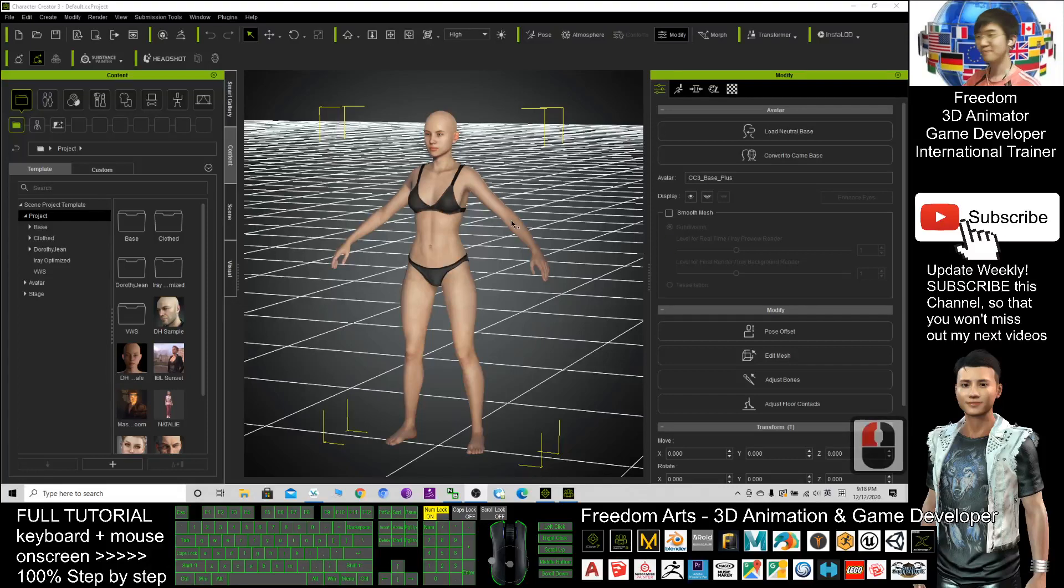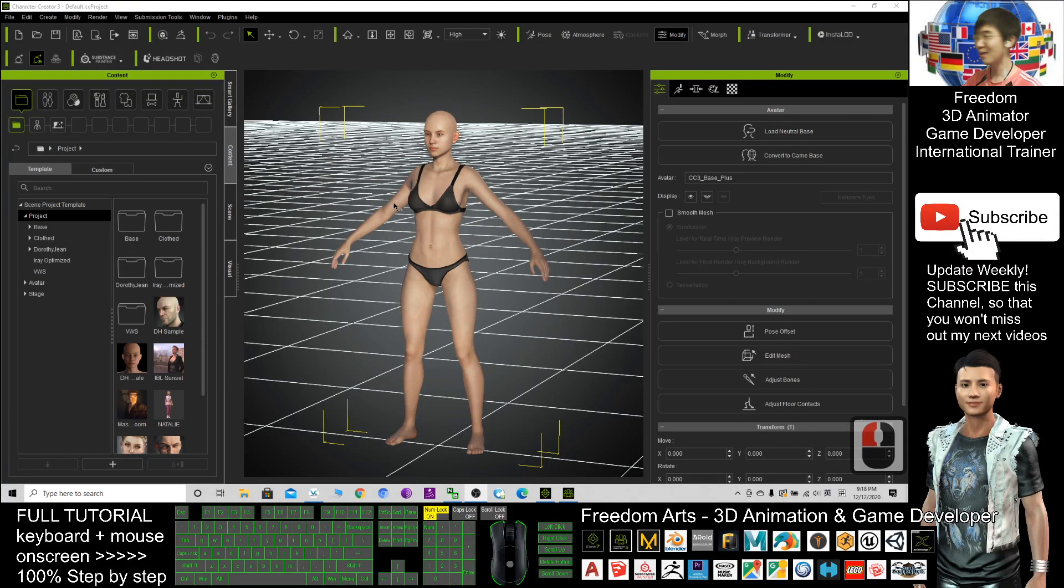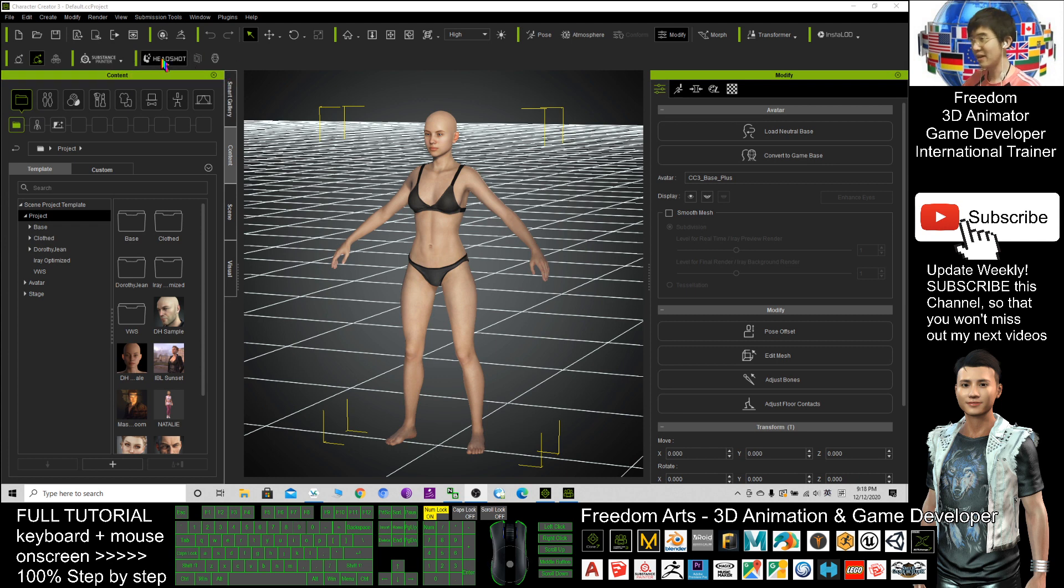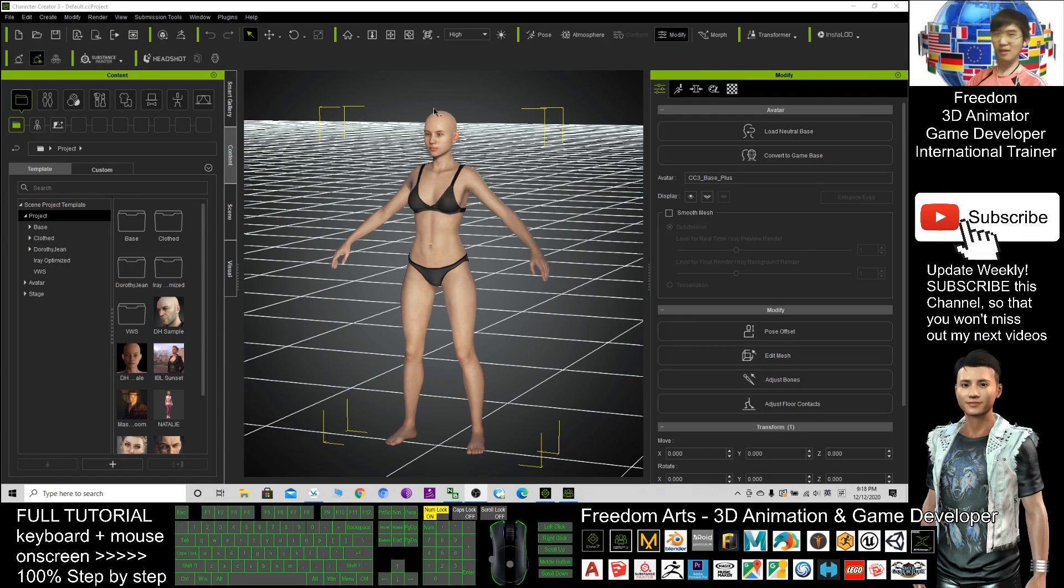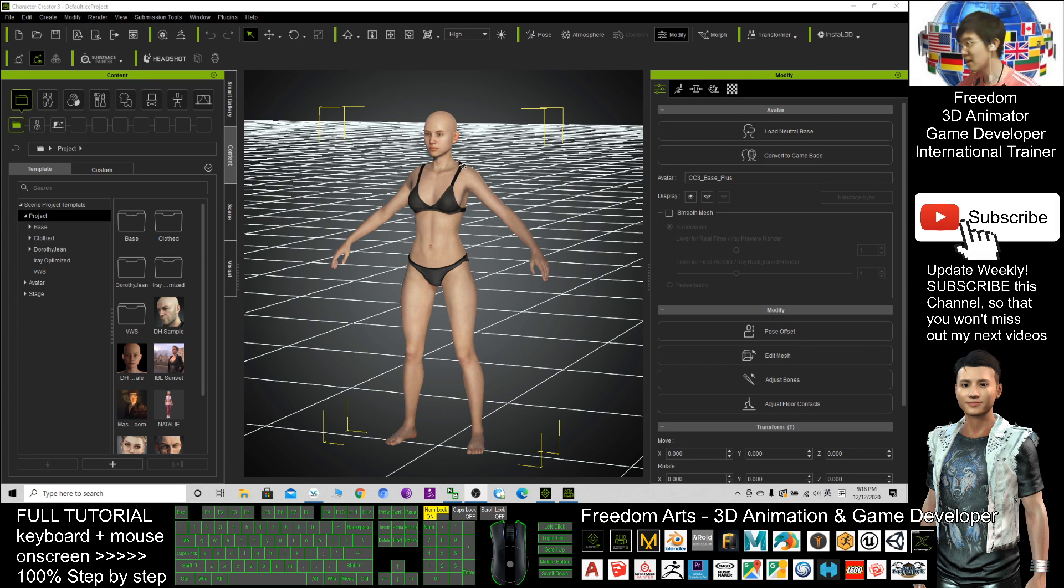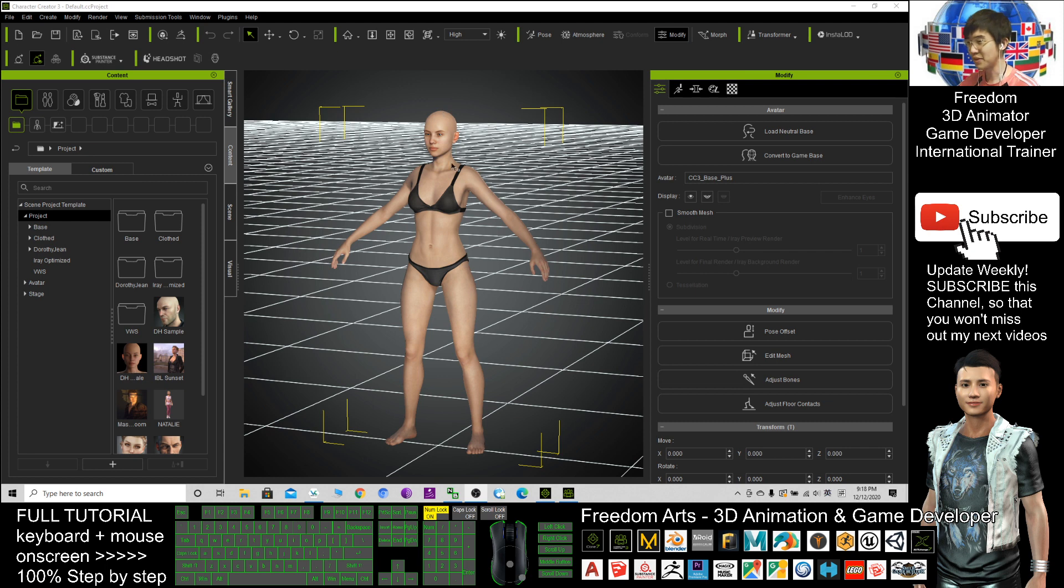Hi, my name is Freedom. Today I'm going to show you how to use the headshot plugin in Character Creator 3 to create a Character Creator 3 avatar just by using a photo to create a realistic human face.